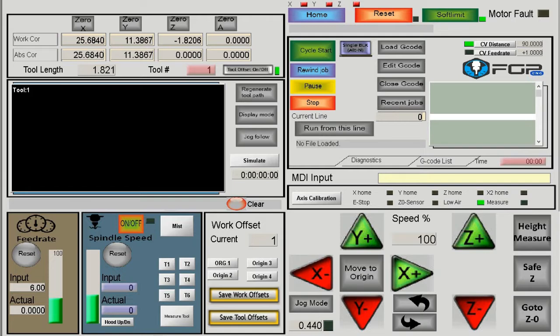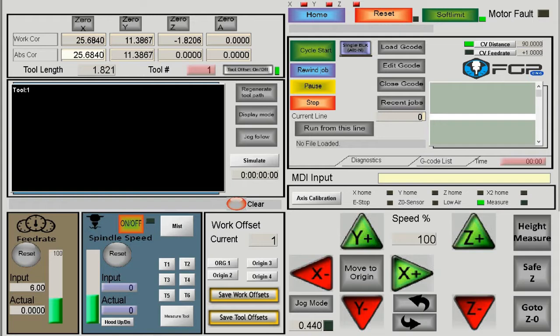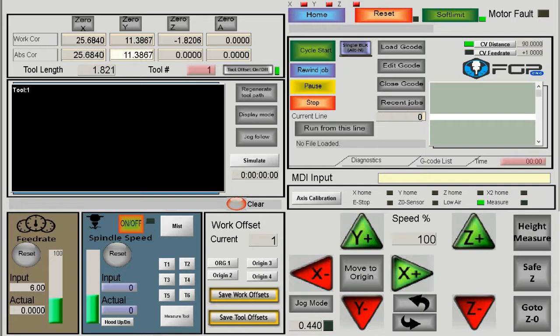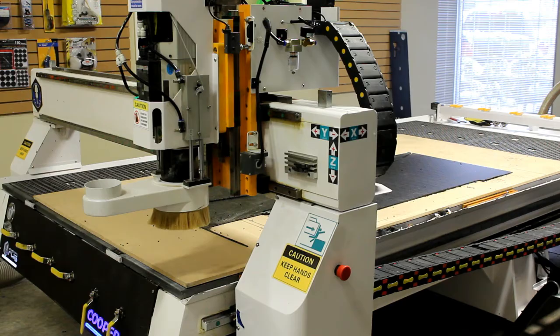The machine finds the sensor that tells it the starting point. The coordinates shown at the top left are the absolute coordinates, which are the machine's coordinates relative to its home position. On the right side is a home button, and above it are X, Y, and Z indicators. When they're red, the machine is powered on but not homed, so it doesn't know where it is.